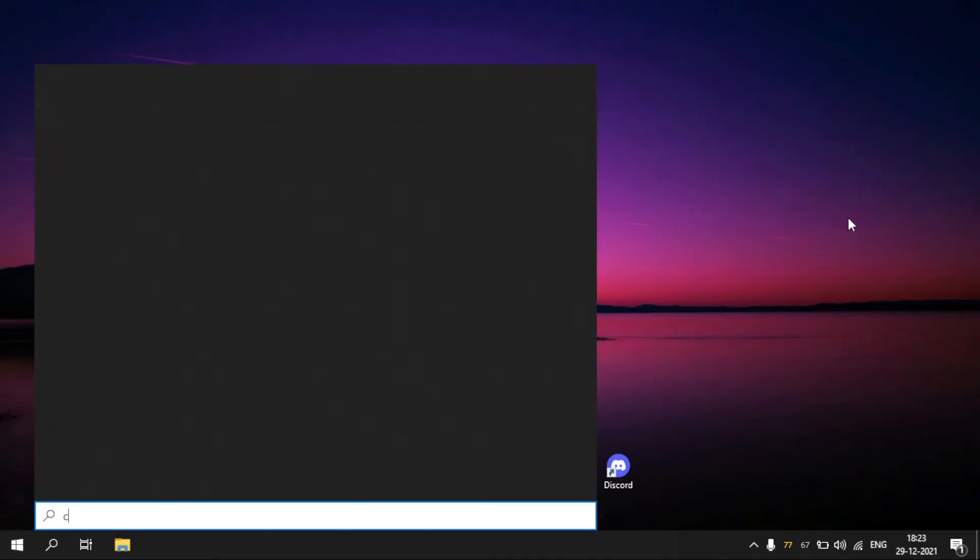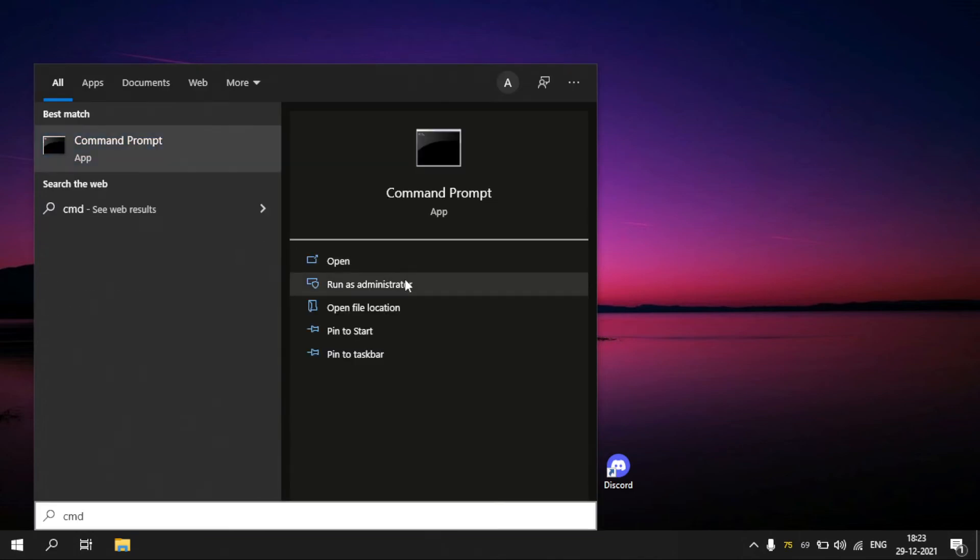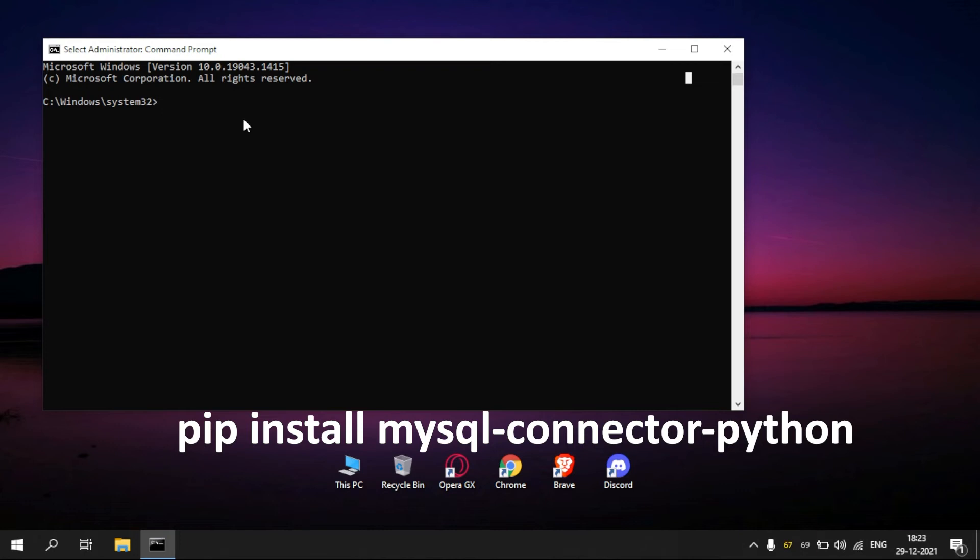Step 2, open CMD as administrator. Click Yes. Type pip install mysql-connector-python. All the commands are given in the description box.